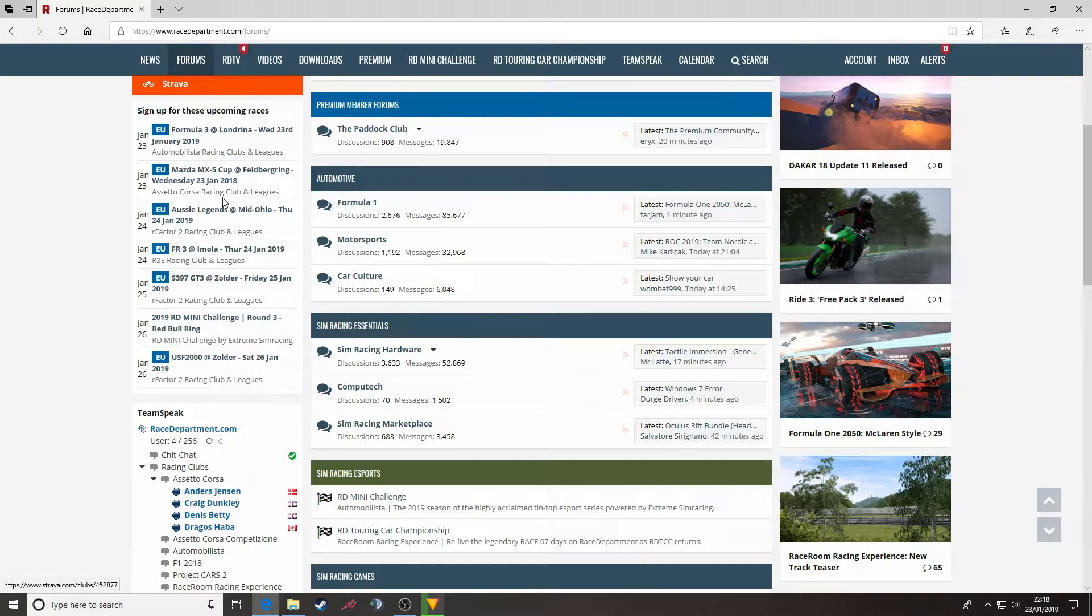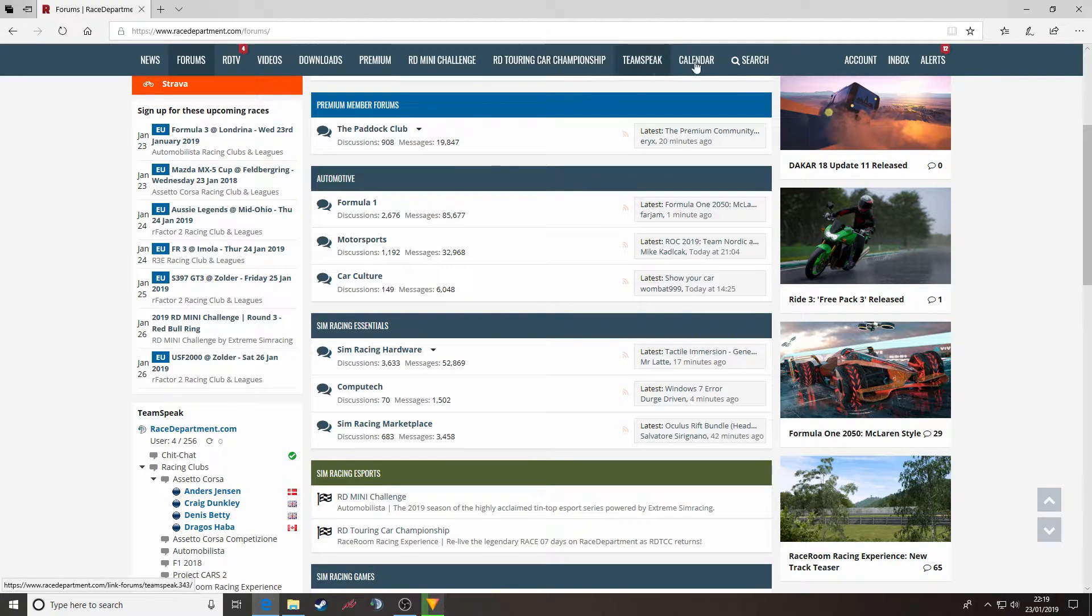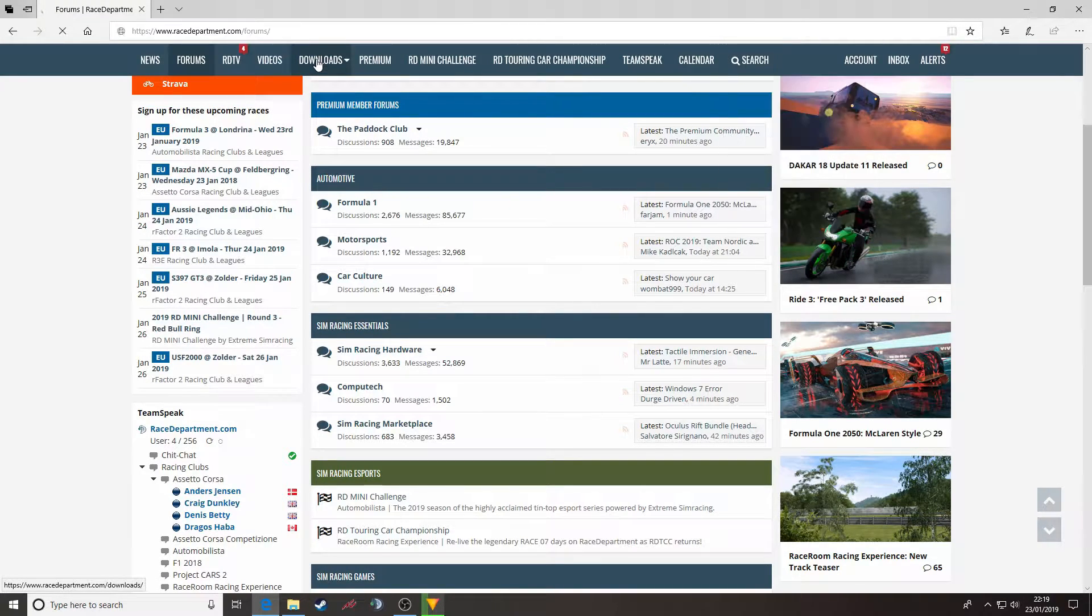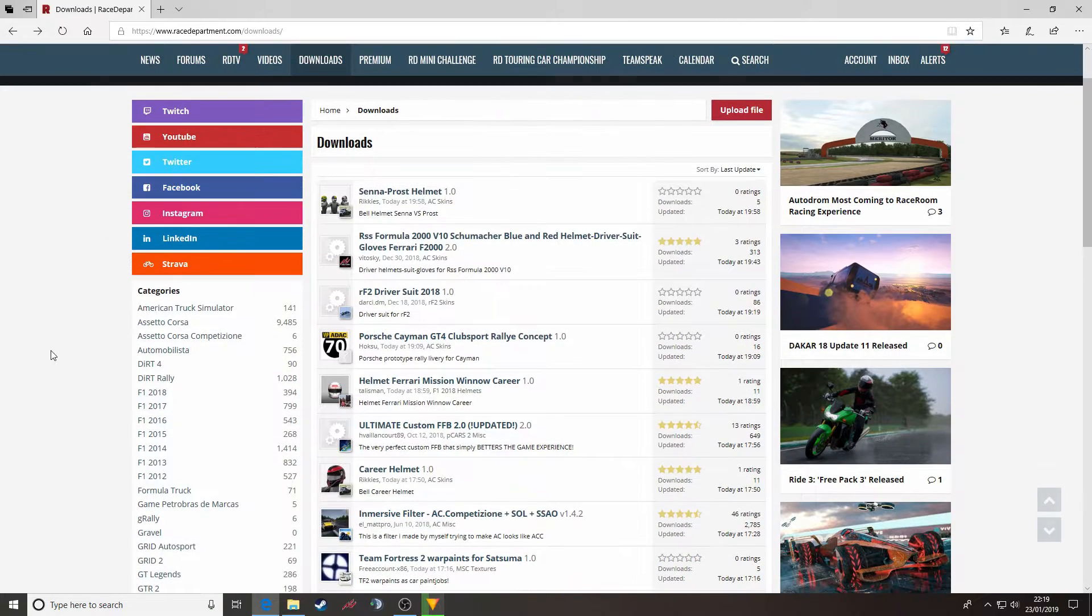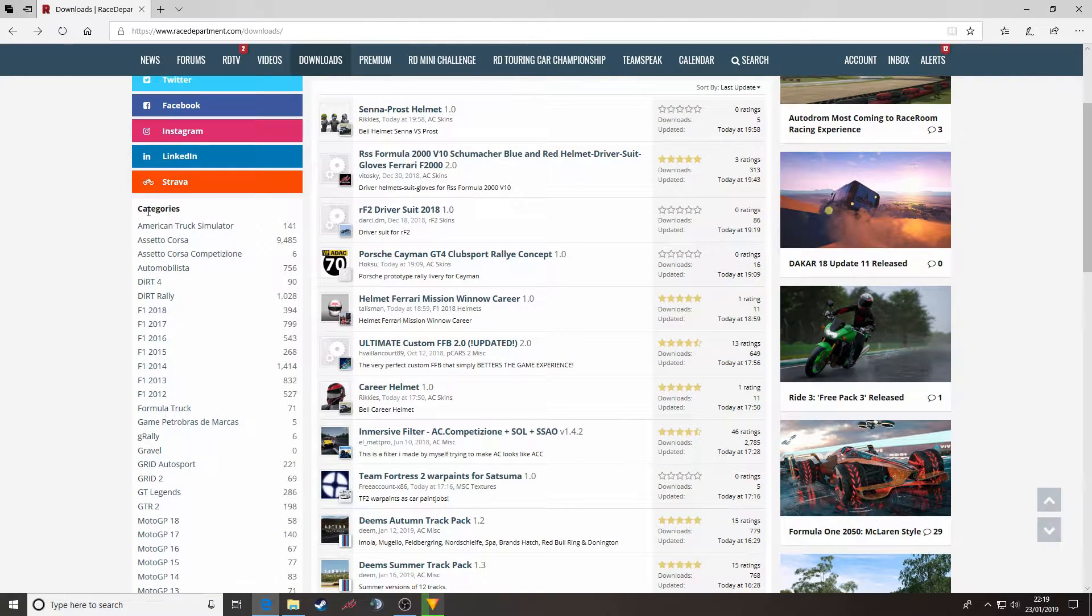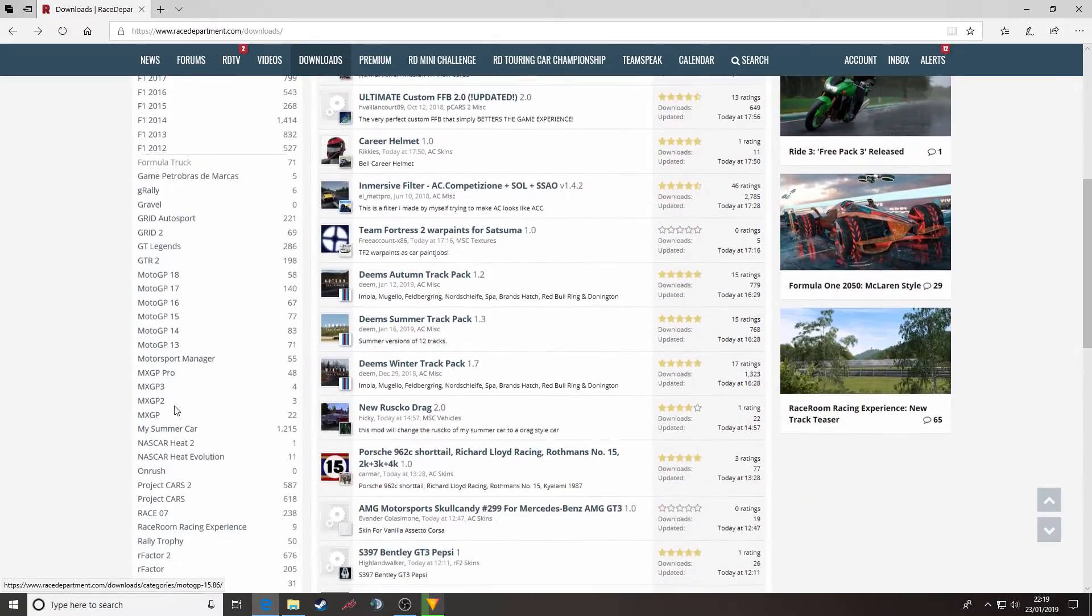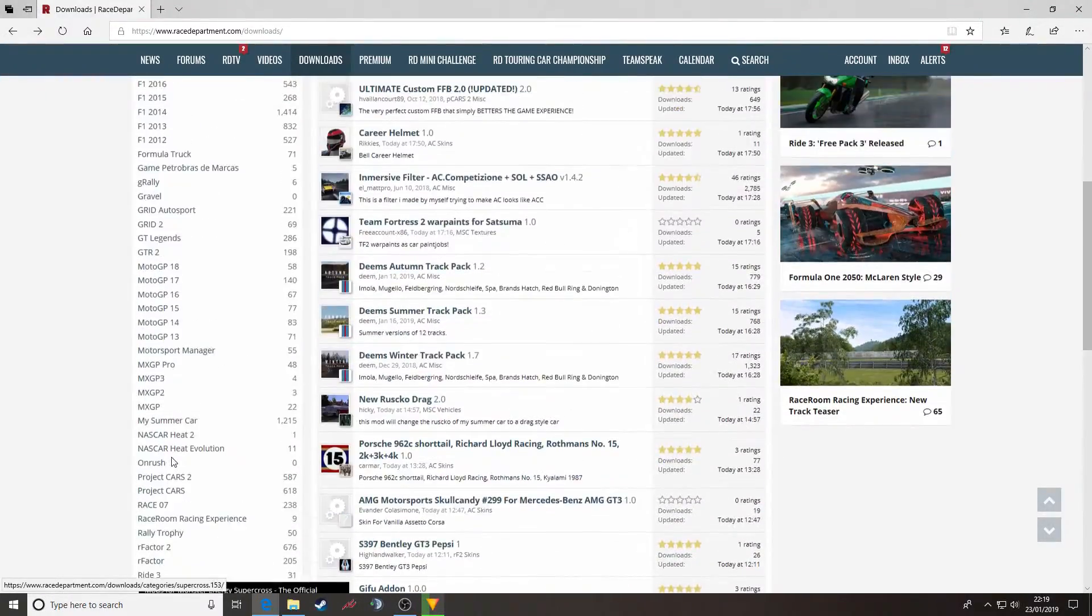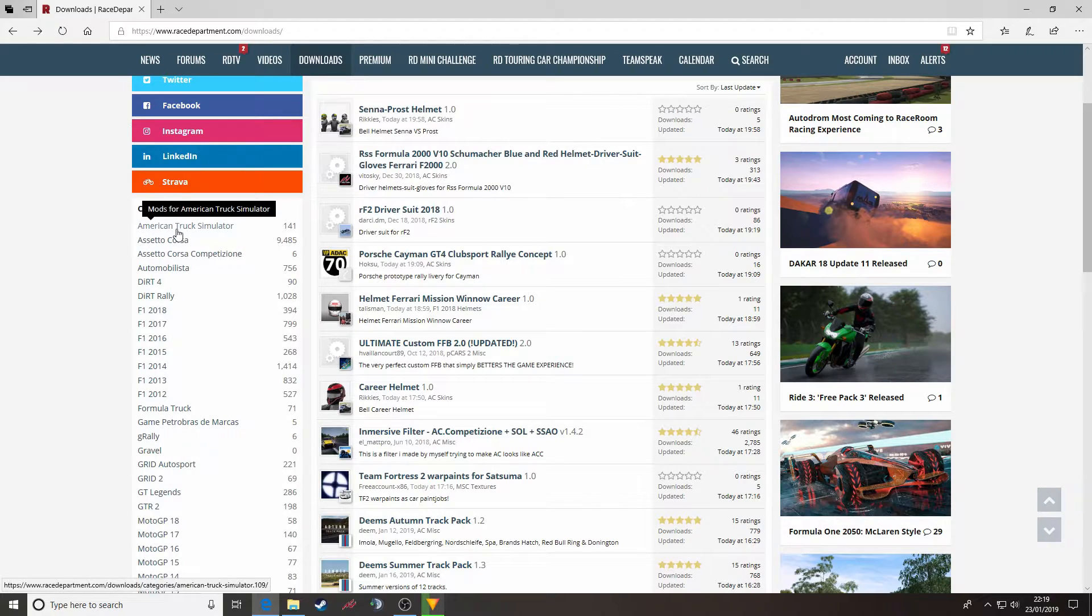First thing you need to do, navigate to racedepartment.com. Across the top menu bar you will see a section that says downloads. Click that and on the left hand side you will see the categories of the various different simulations that we host mods for at racedepartment.com.